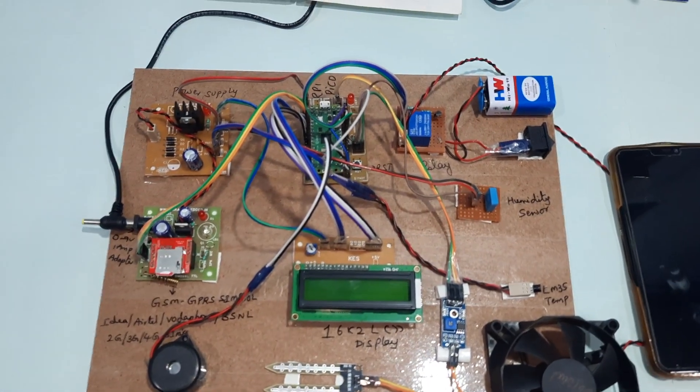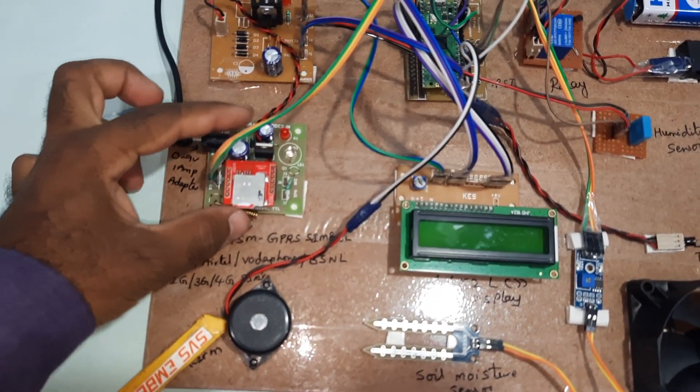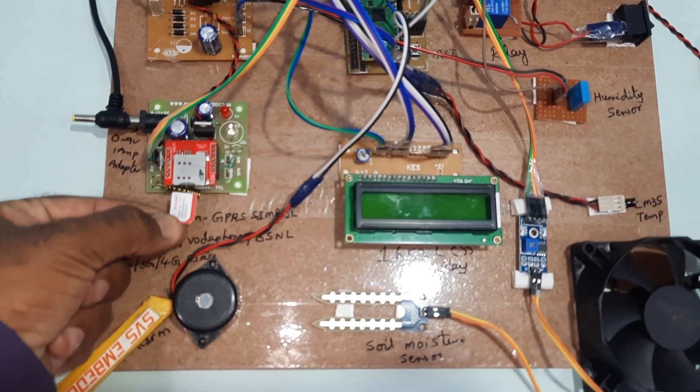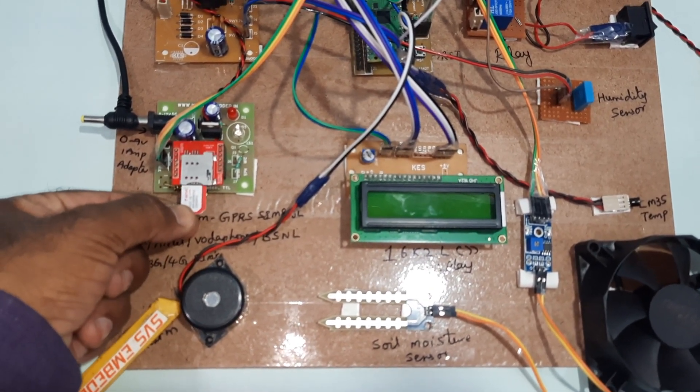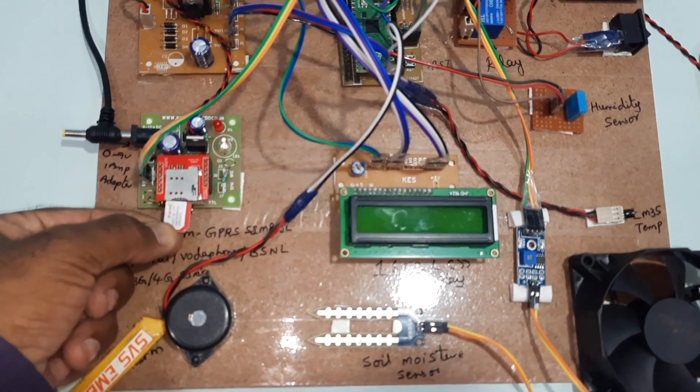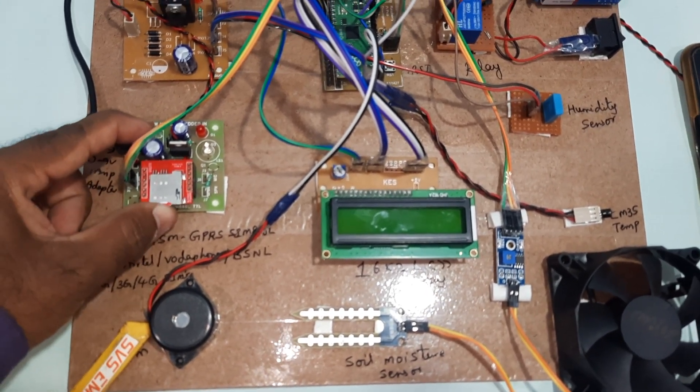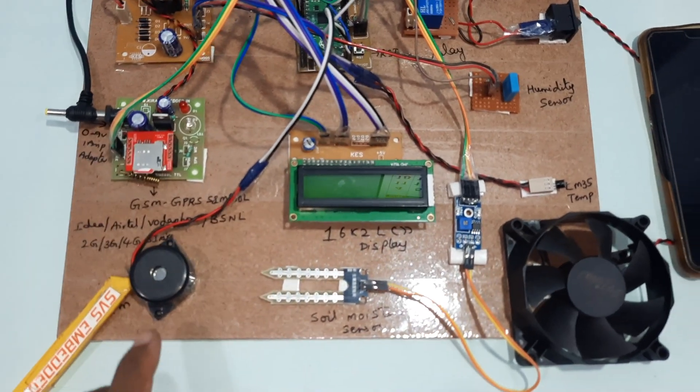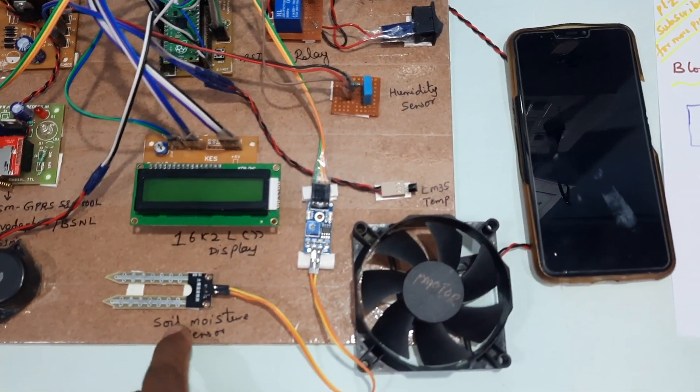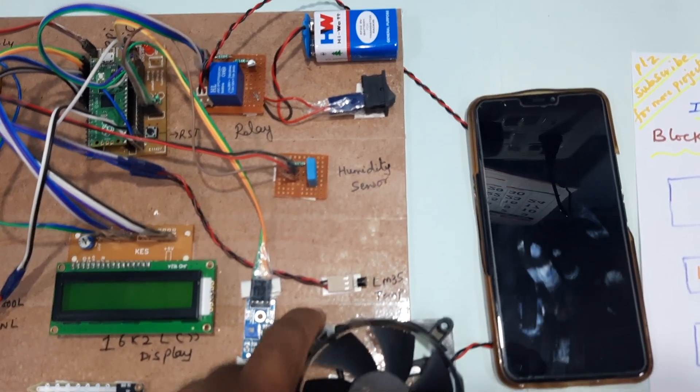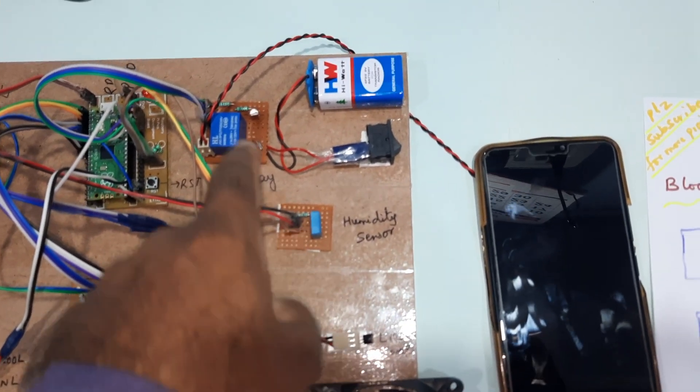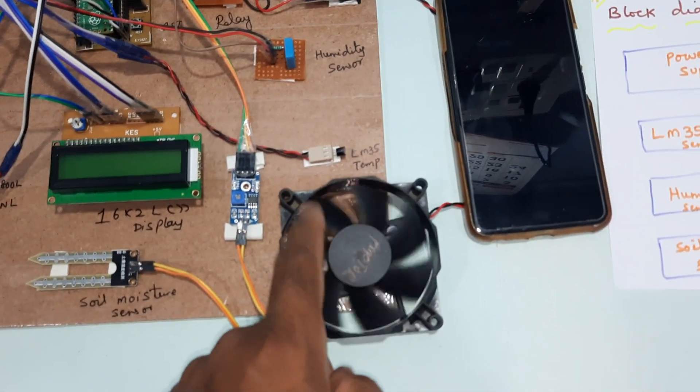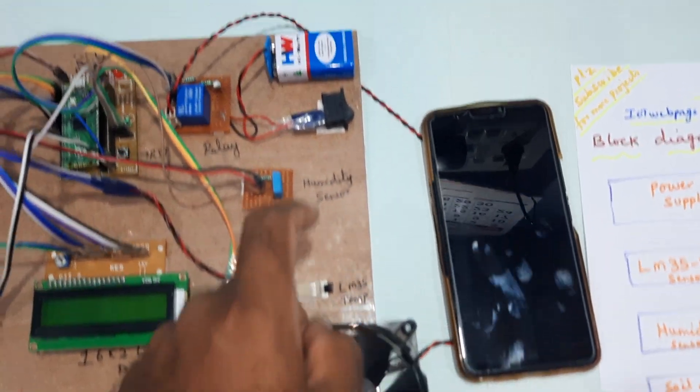Here we are using GSM SIM 800L. You can use Idea, Airtel, Vodafone, BSNL SIM card - 2G, 3G, 4G SIM card with SMS balance, main balance, or internet balance. Alarm, soil moisture sensor, LM35 temperature sensor, humidity sensor, relay coil - we're using 9 volt fan, or you can use 12 volts.